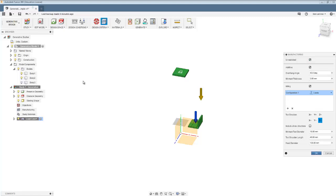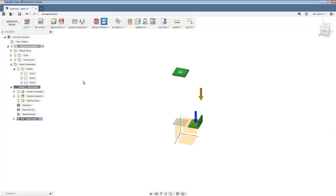So I'm leaving this unrestricted at the moment. Essentially, anything that Fusion can design, I'll assume can be manufactured, perhaps using additive manufacturing. But you could restrict that using this dialog box.